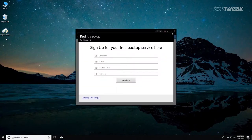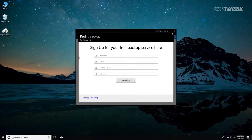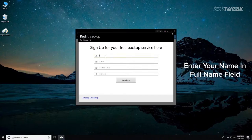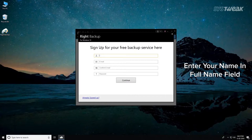When you start the program, you will see the sign up for your free backup service here window. Enter your name in full name field.